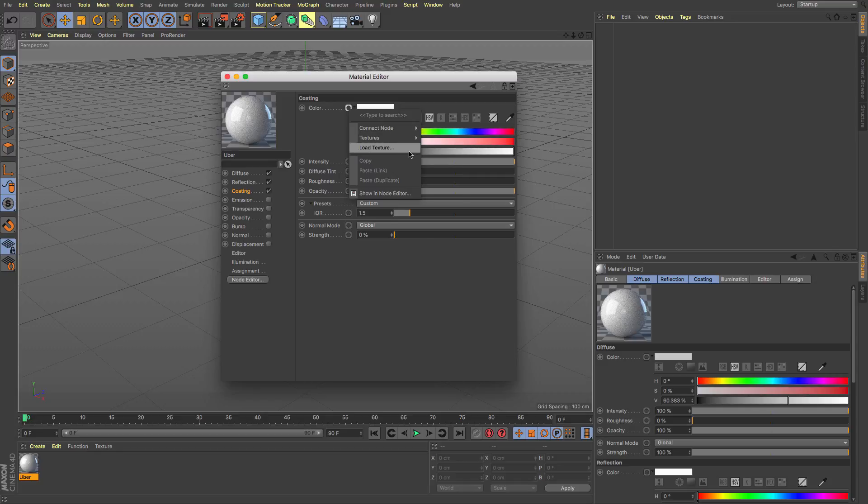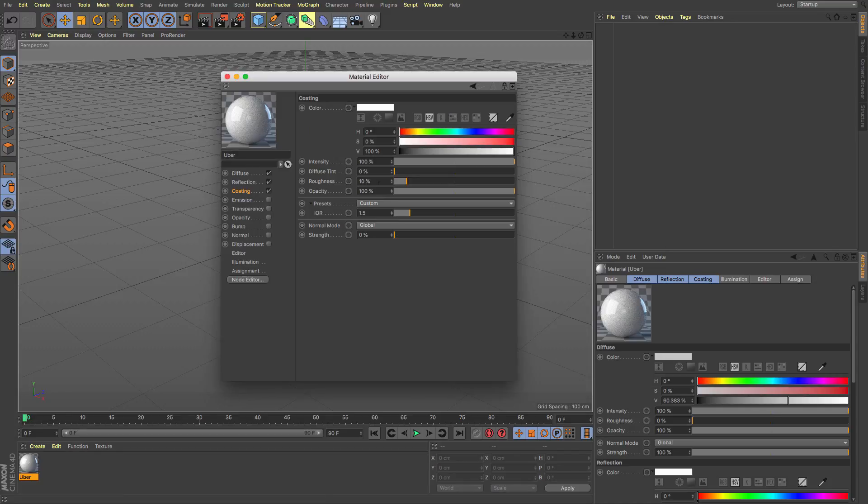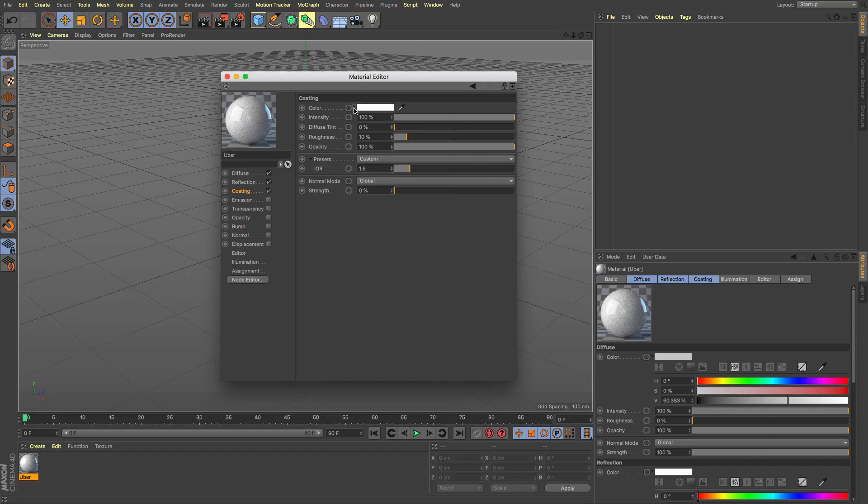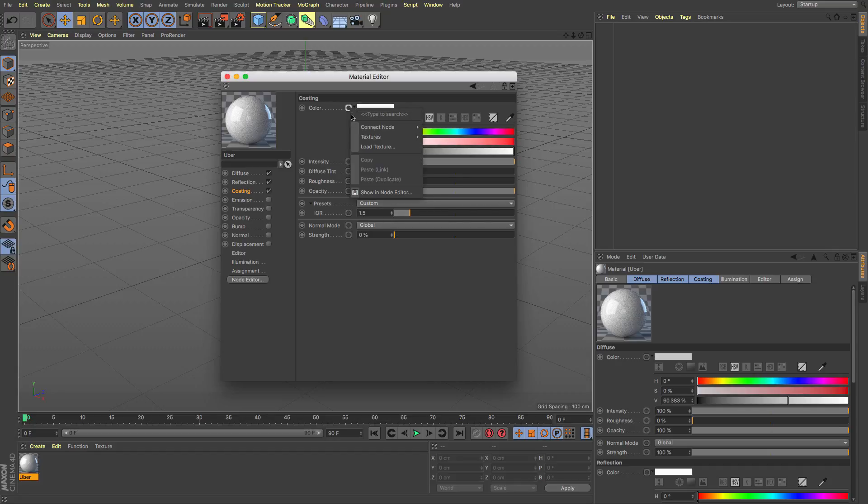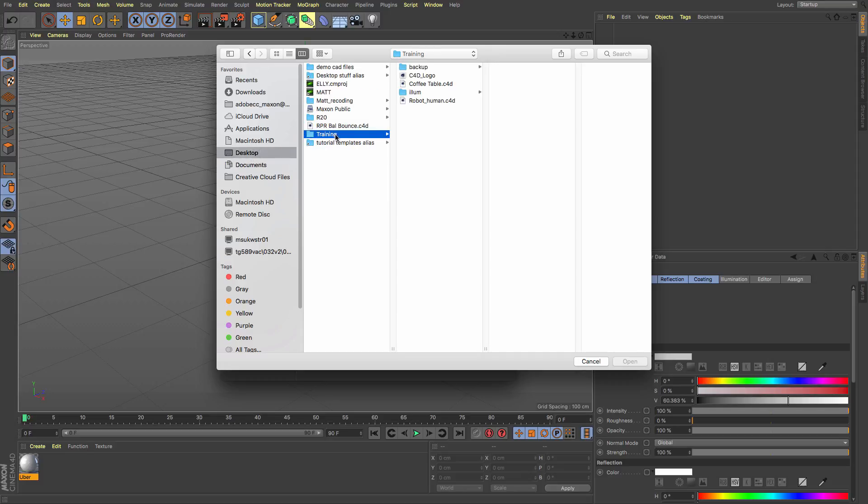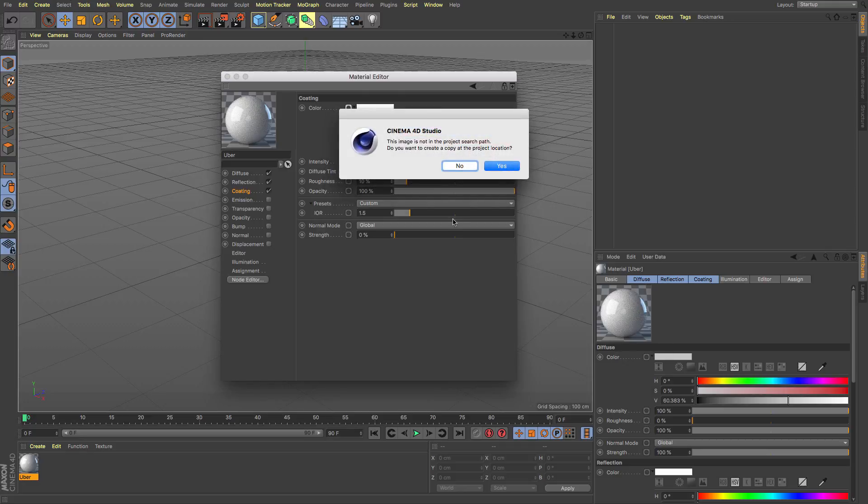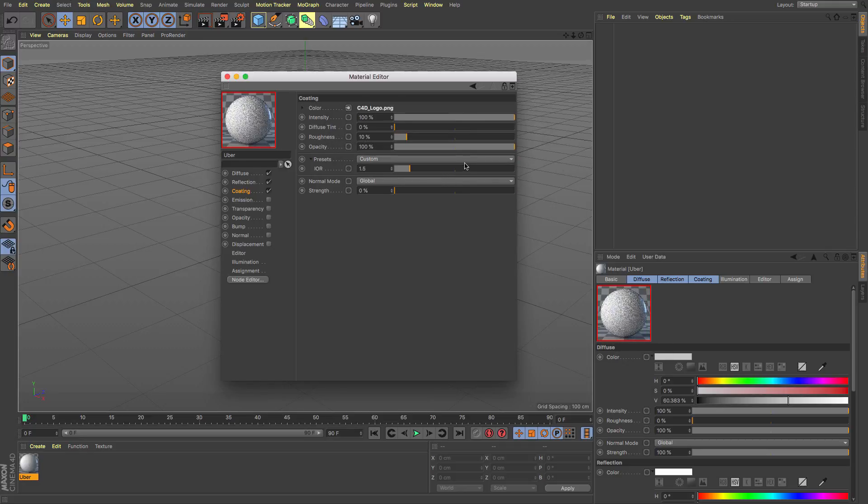If you've got an image then you can load texture and then you can pick an image and that will then put that into here which I might just do now. So let's load a texture on my desktop training Cinema 4D logo. So we can just plump that straight in.